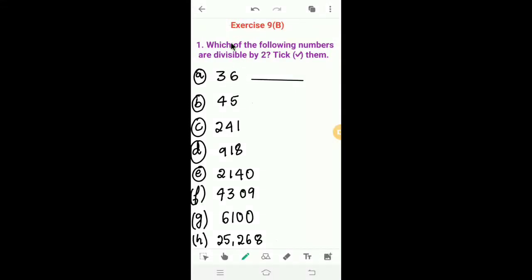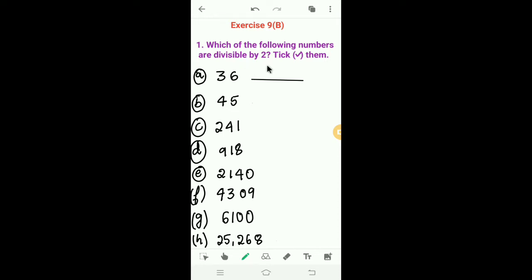Dear students, today we will solve Exercise 9b. First one: which of the following numbers are divisible by 2? The rule for divisibility by 2 is: a number is divisible by 2 if its last digit is an even number or 0. Here we have to check the last digit.